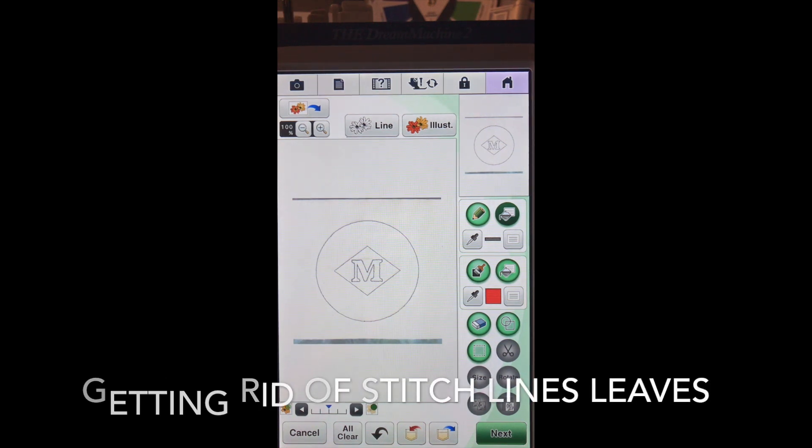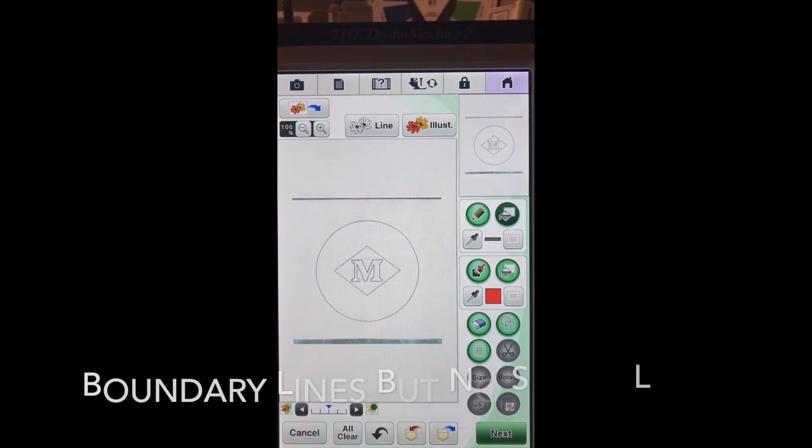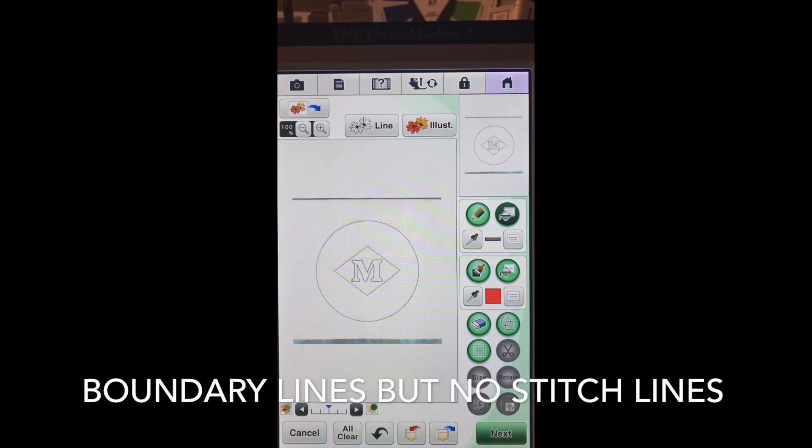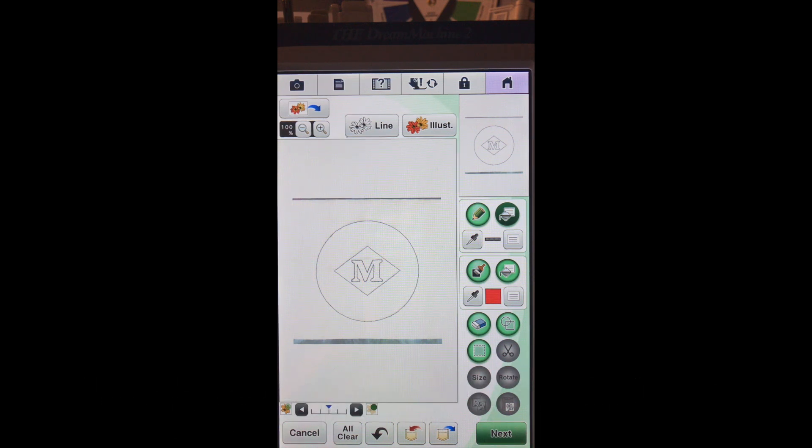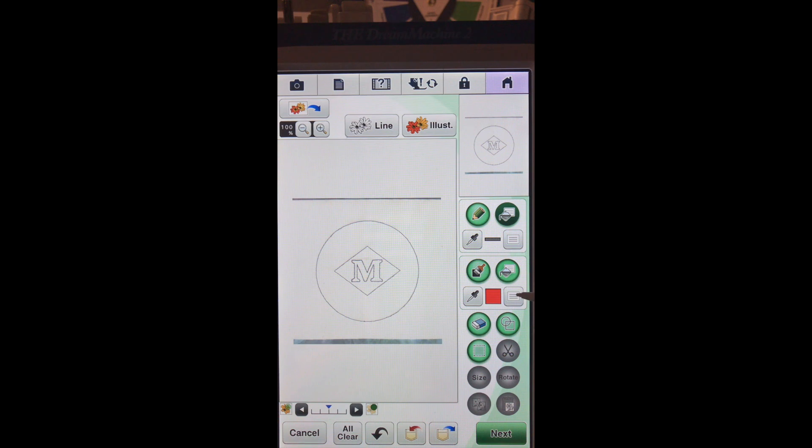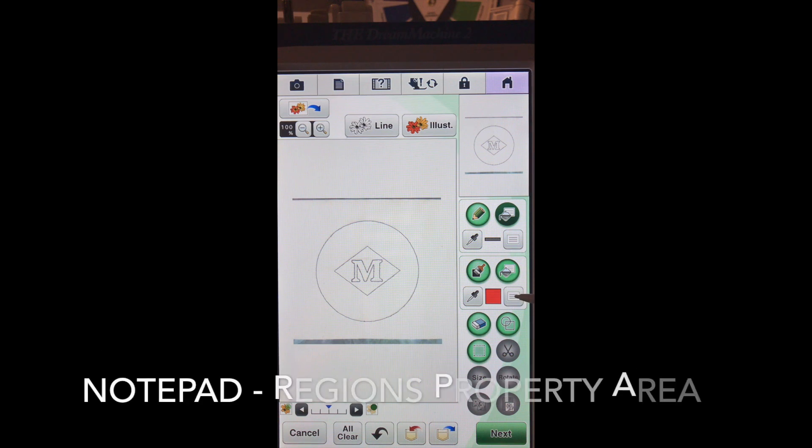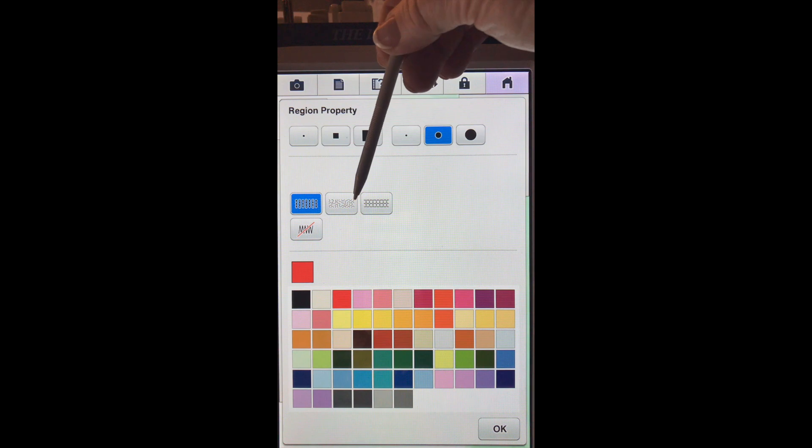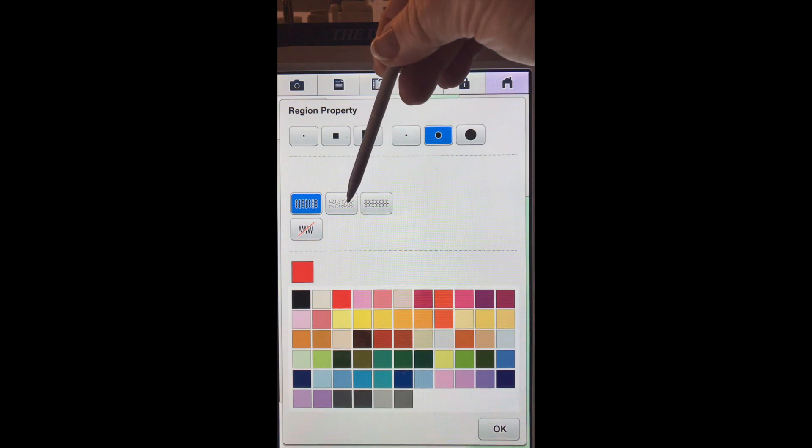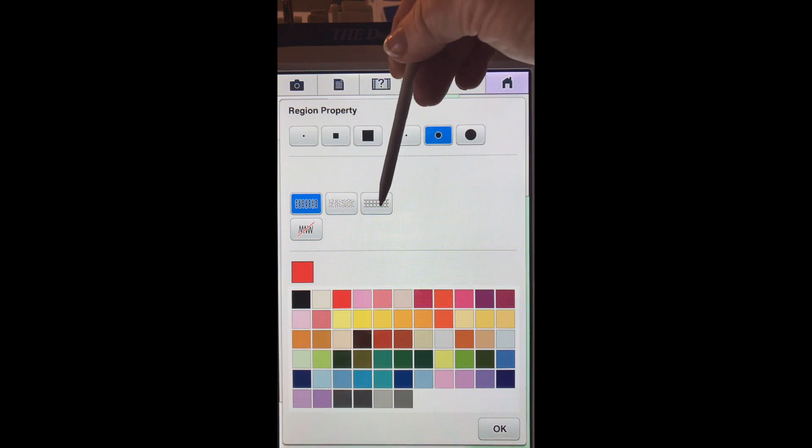OK. The next thing we want to do is go into our regions property and we're going to choose our notepad. And we can do a fill stitch or a stipple.